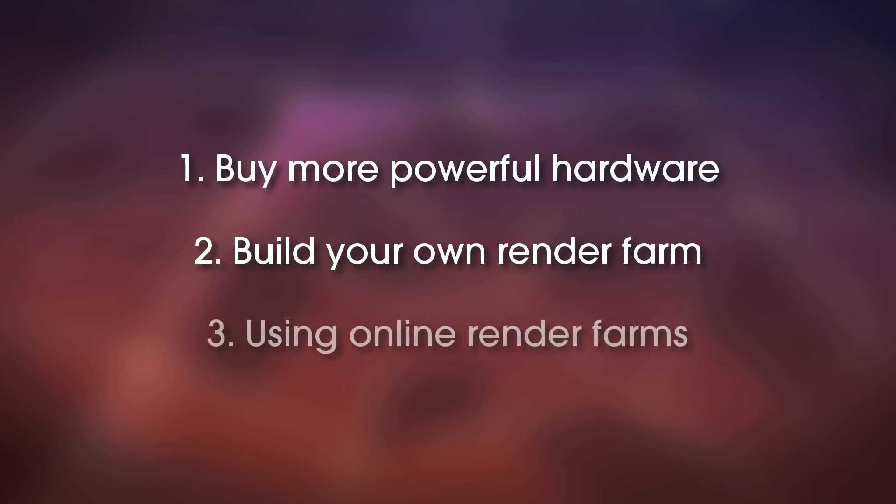Then you have online render farms and these are great. I have used them myself in the past, I use them in the present and I probably will keep using them in the future, at least for a while. And they work really well. You just upload your file, they use their servers to render it, you pay them for the time that you use their servers, and then you download the result. This is really elegant, it's very easy, and it works great.